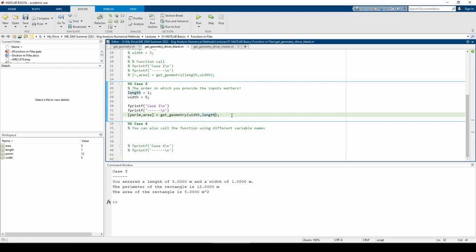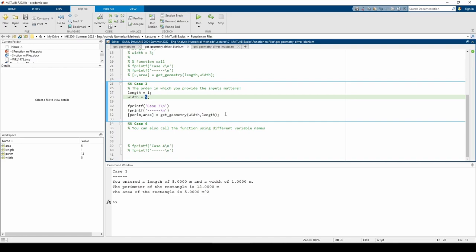Instead of giving the length argument and then the width argument, we flipped it in the function call. That means the value stored in width actually corresponds to what the function thinks is the length. Similarly, the value stored in the length variable, one, is considered to be the value of the width within the function. This is evident in the first fprintf line, which obviously differs from the length and width values we assigned before invoking the function.